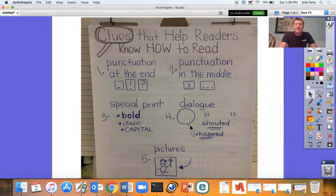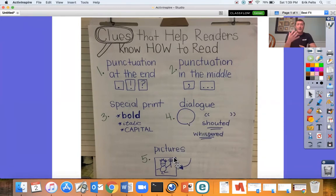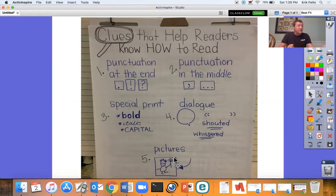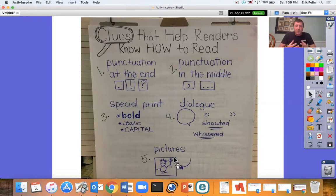Last but not least, the last clue we can look at is the pictures. Sometimes the author leaves out emotions in the writing, so you're going to have to use the pictures to help you. How is that character feeling? How is their mood? What is the overall picture and setting?